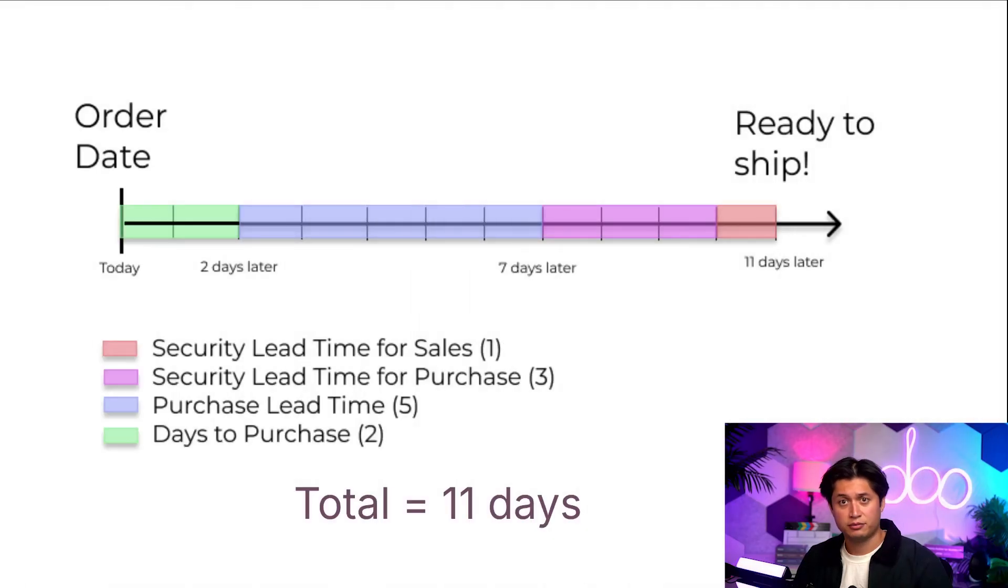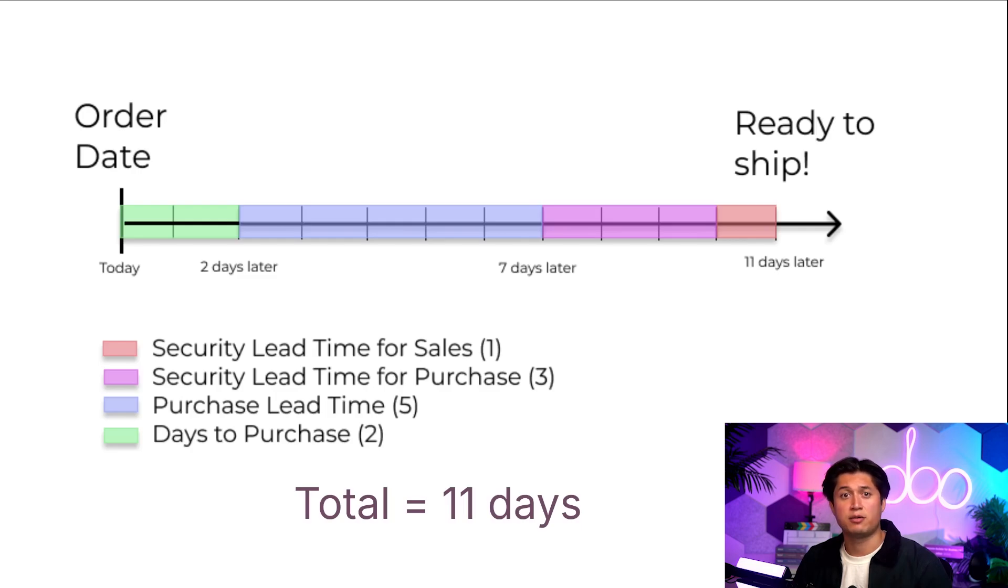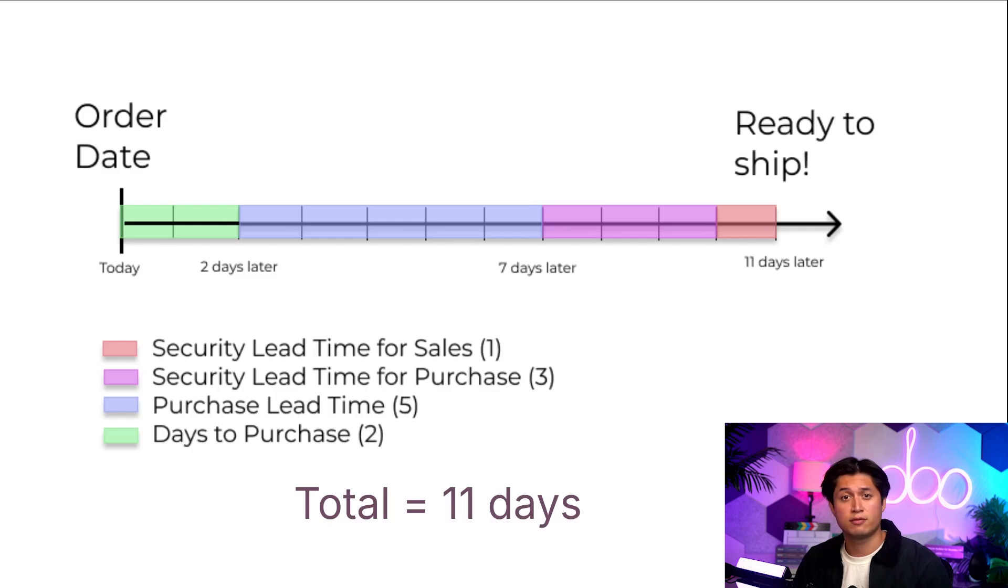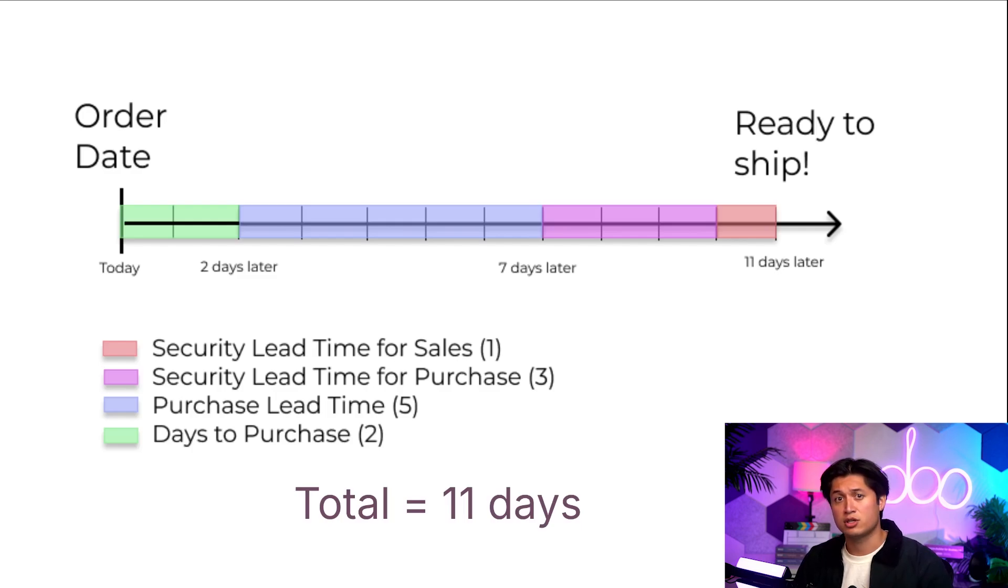Alrighty, with all these in place and set up, we'll notice that this adds up to 11 days. The customer and purchase lead times are defined per product, whereas the security lead times are for all items of the company. Make sure to take note of that.